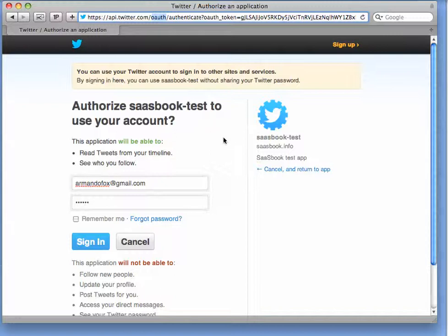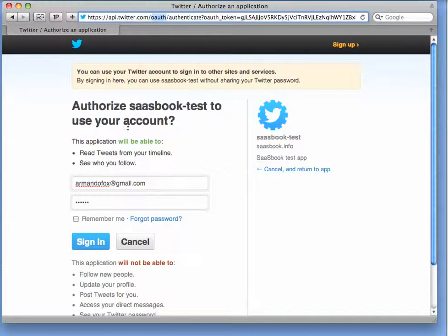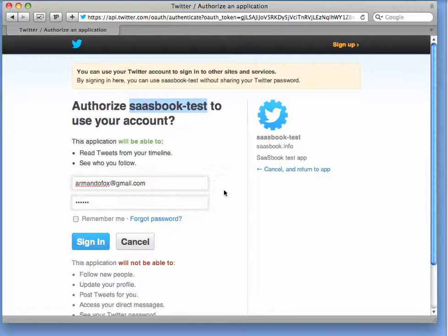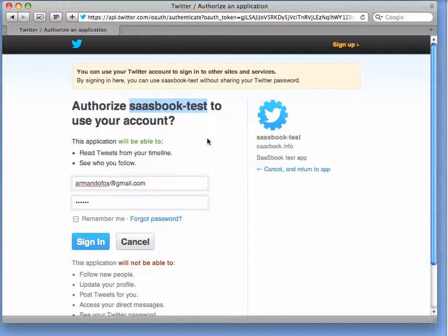In the OAuth protocol, when an application wants access to information about you from a third-party auth provider like Twitter, the app needs to state its name. In this case, Rotten Potatoes is calling itself Sassbook Test.